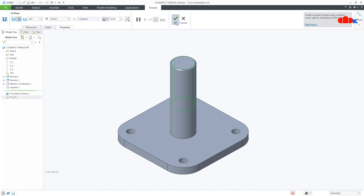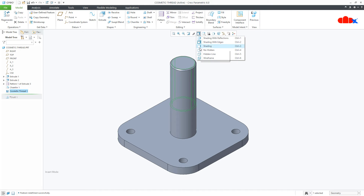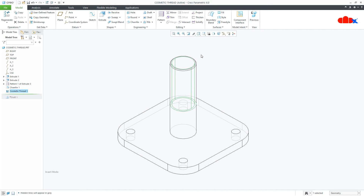Now say OK. You get your thread highlighted here. In wireframe mode you can easily see the purple lines which indicate the threaded portion.